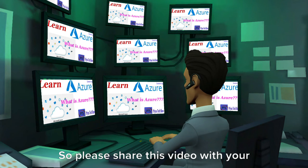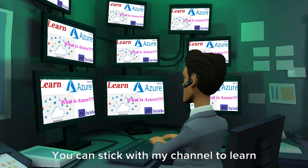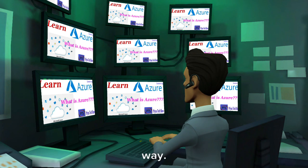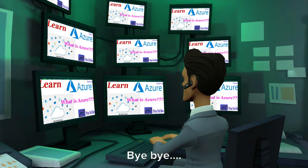Please share this video with your friends and subscribe to my channel. You can stick with my channel to learn more interesting subjects in a simple way. See you in the next lesson. Thanks for watching.